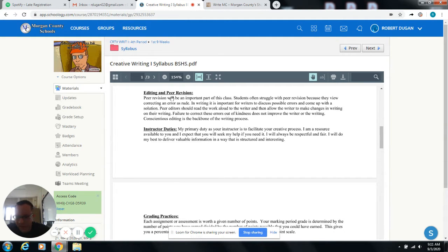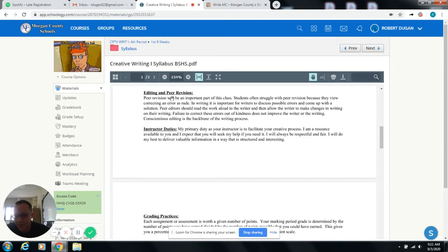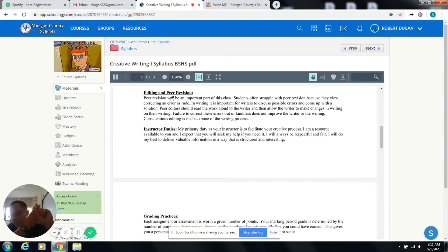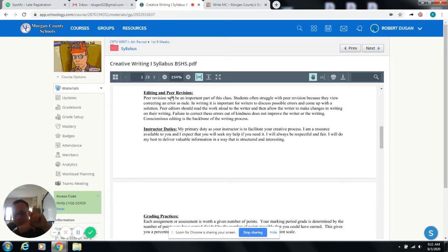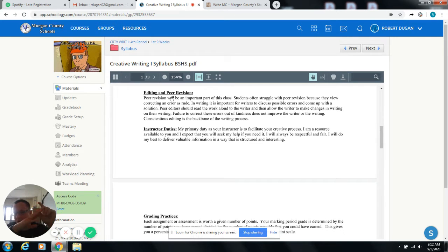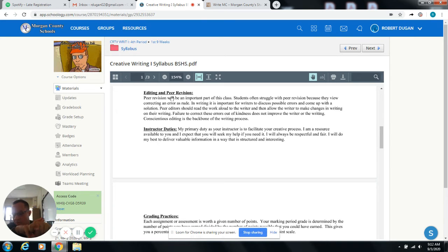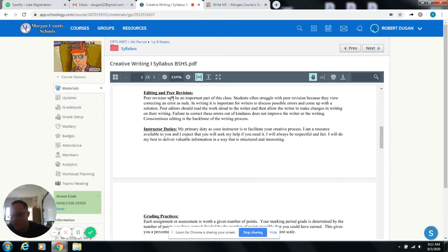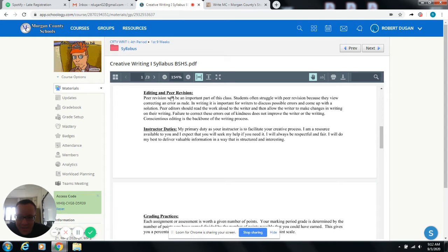My duty as the instructor is to help you write. So I am here to do that. So if you need me to help you come up with ideas about what to write about, if you need my help with revisions, if you need my help with peer editing or you have a character that you don't really know what to do with or an idea that you don't know how to write, ask me.